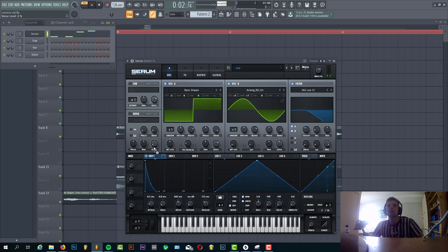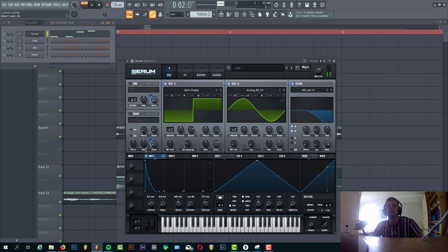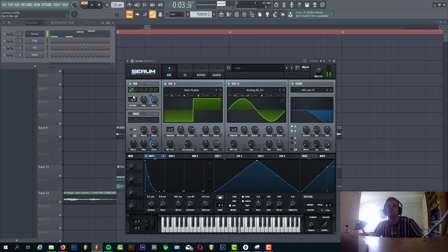We're gonna route it into the noise and the sub, shaped like this. So for the sub we're gonna use the sine wave.